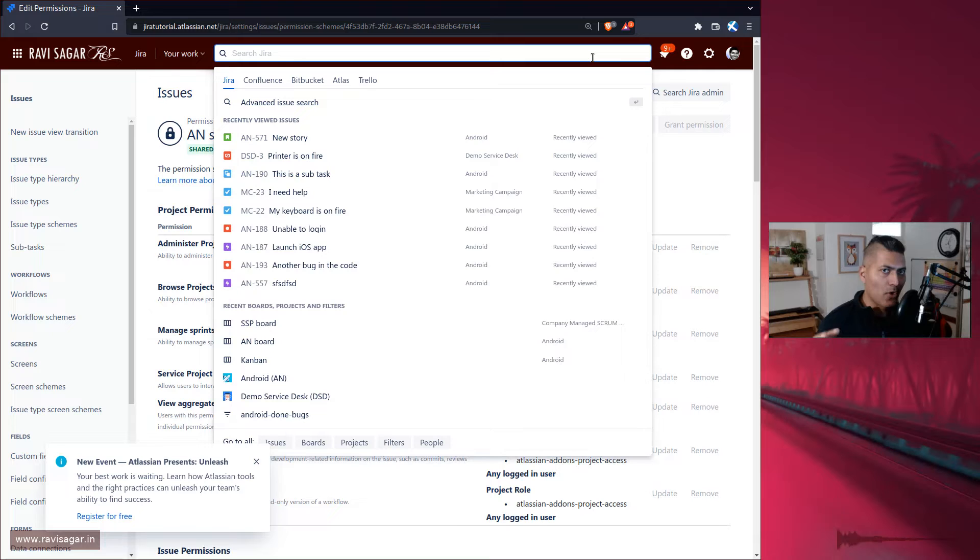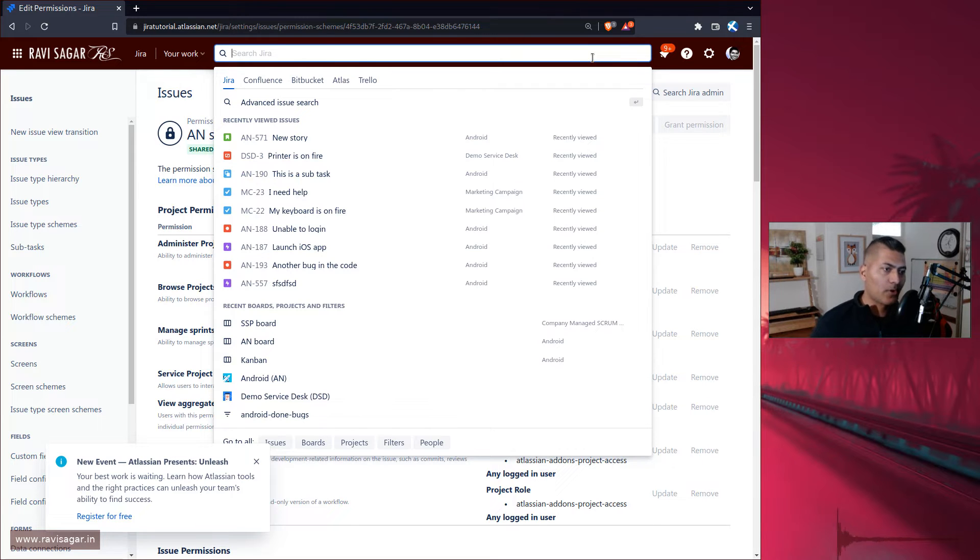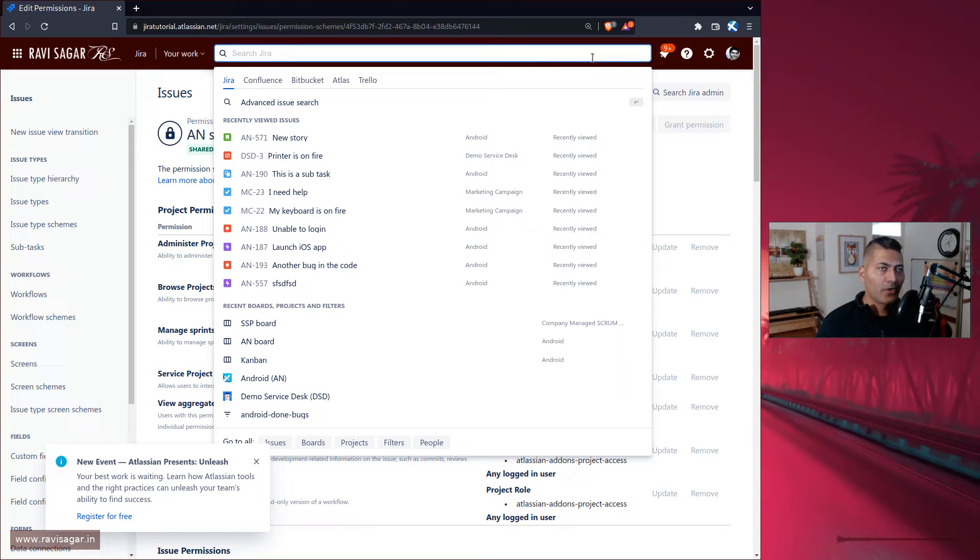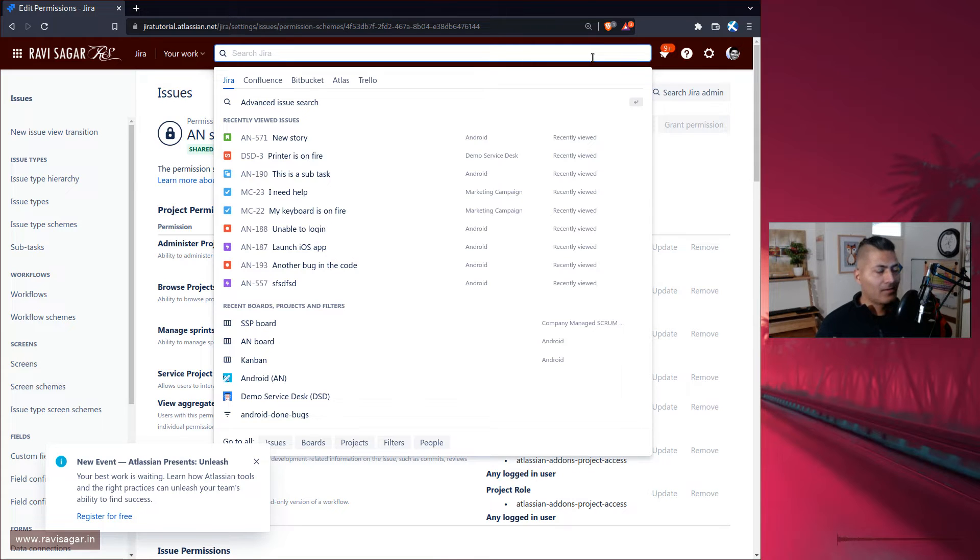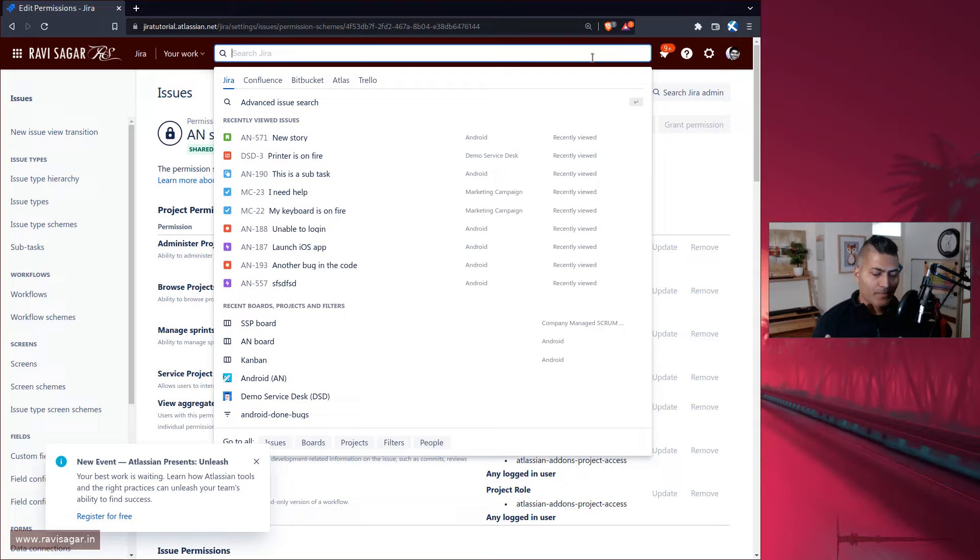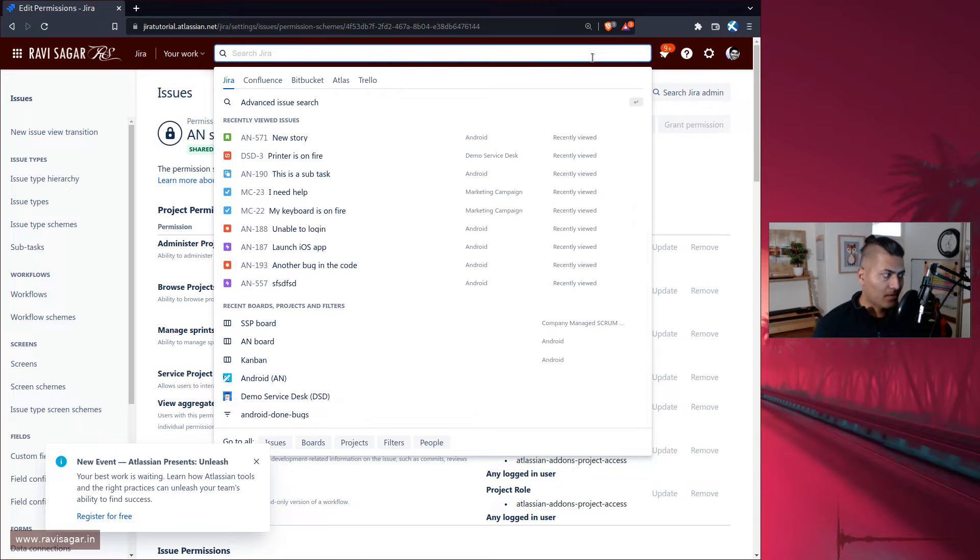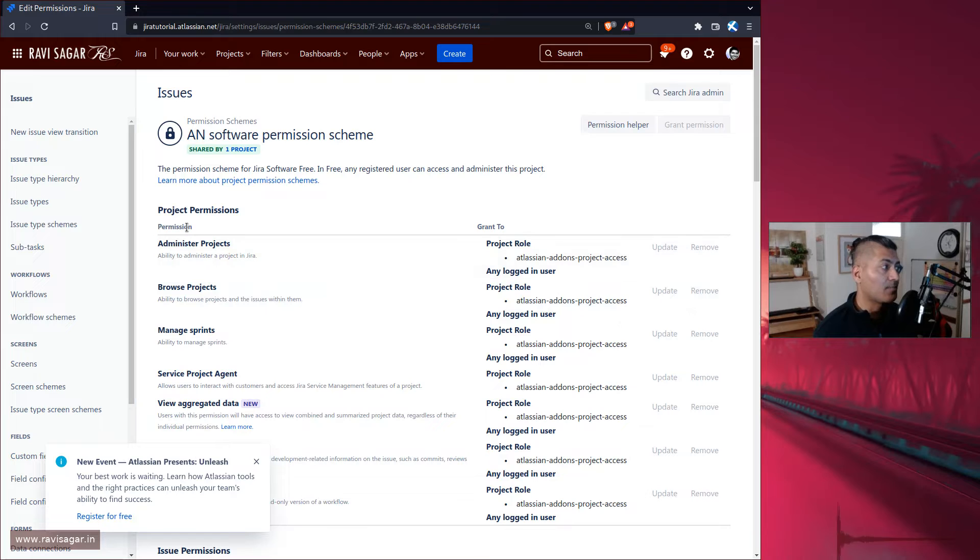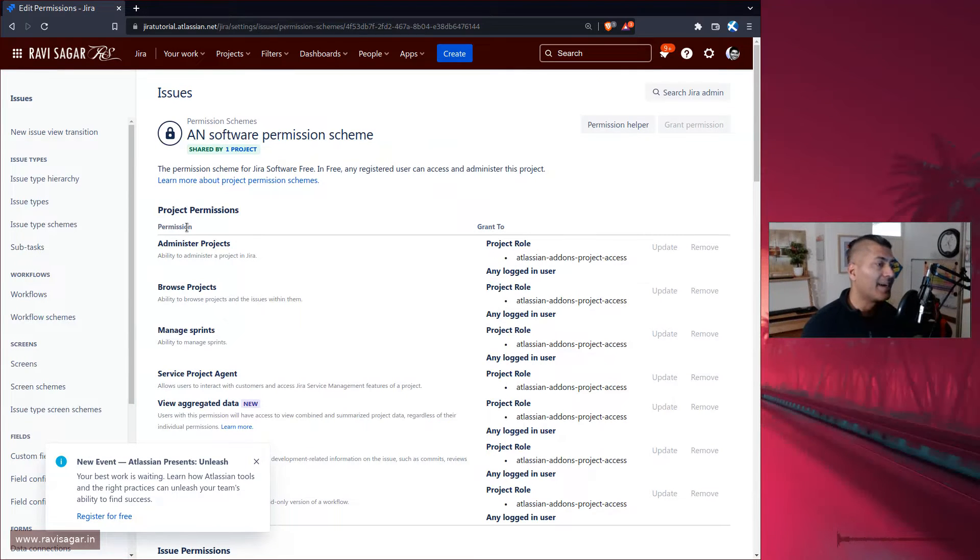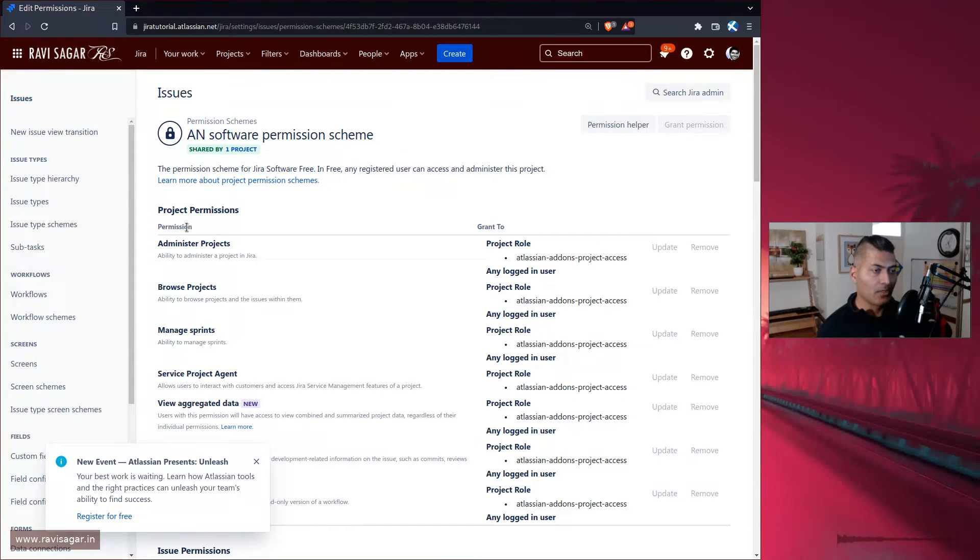So for example if you're talking about Android project and Android project's board, then Android project's board will ensure that your scrum master who is added to this particular permission as per Android project's permission scheme will get access to manage the permission.